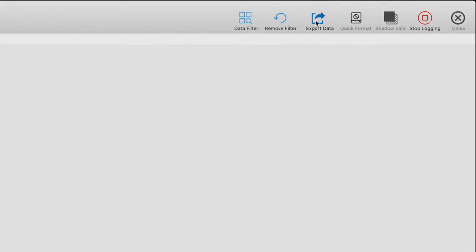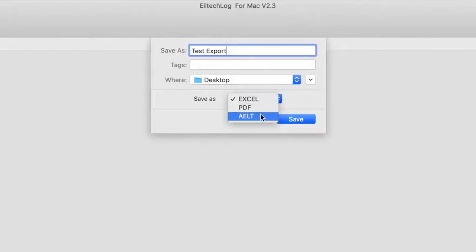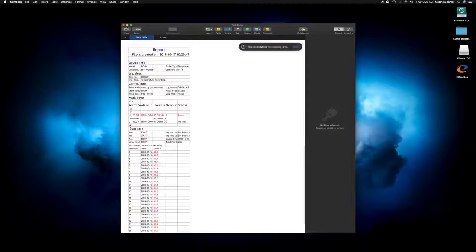For an Excel spreadsheet, plug in the device, open the Elitech software, click on Export Data, choose a name and file format, and click Save, and you're done.